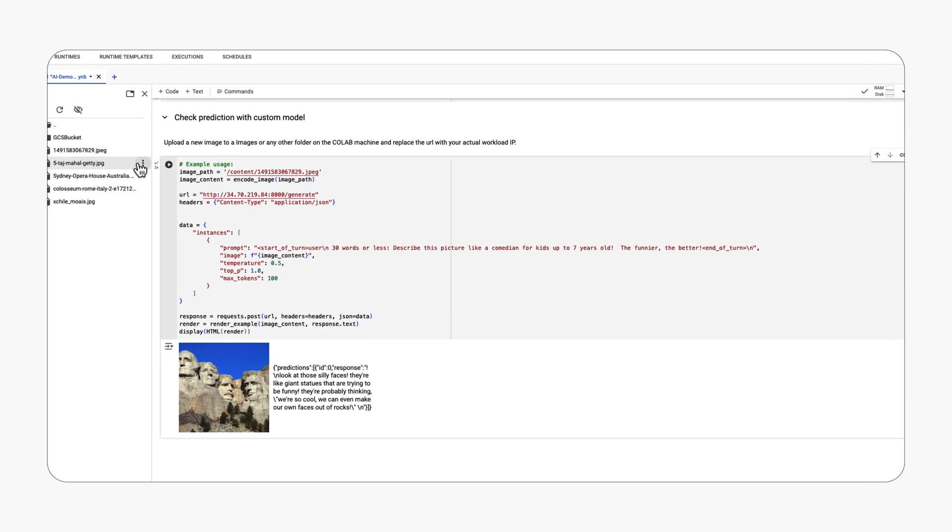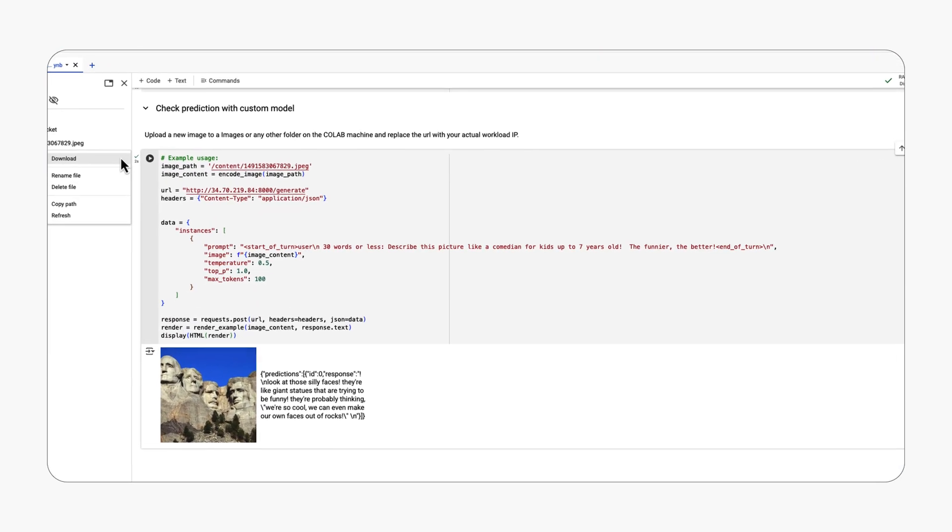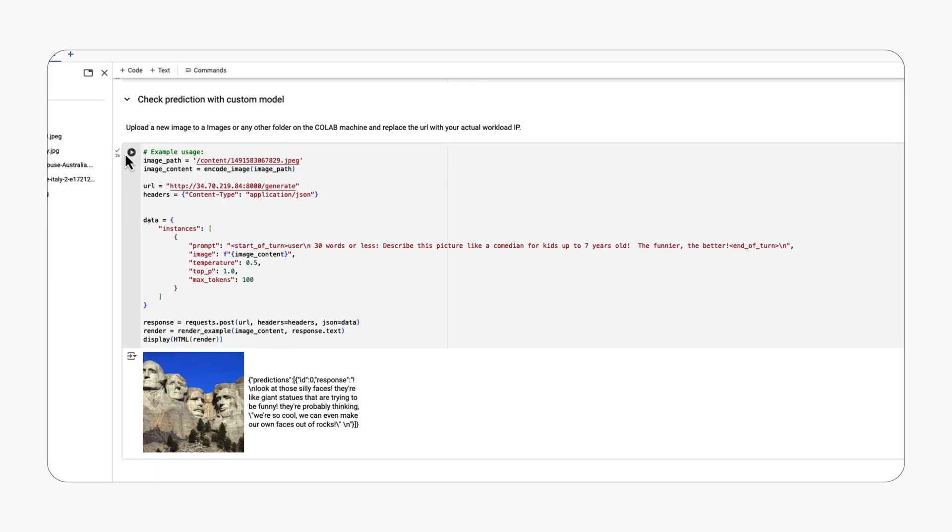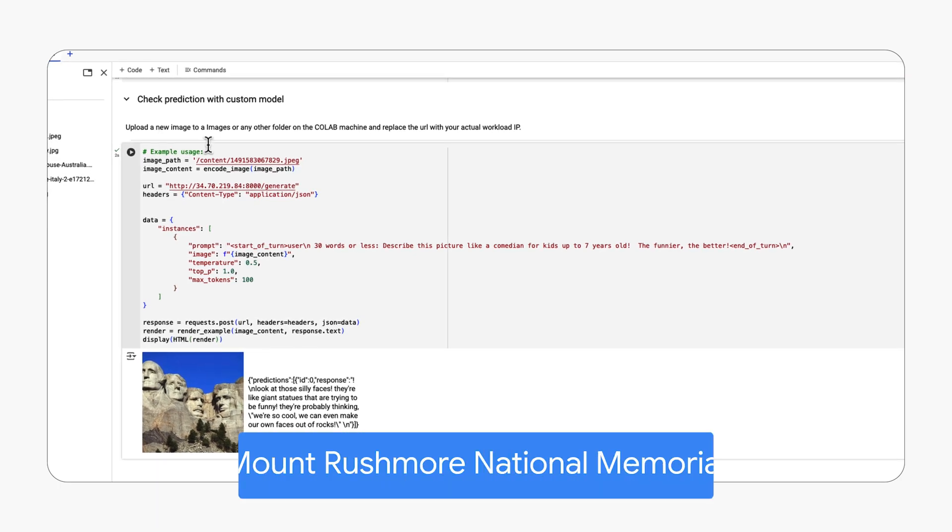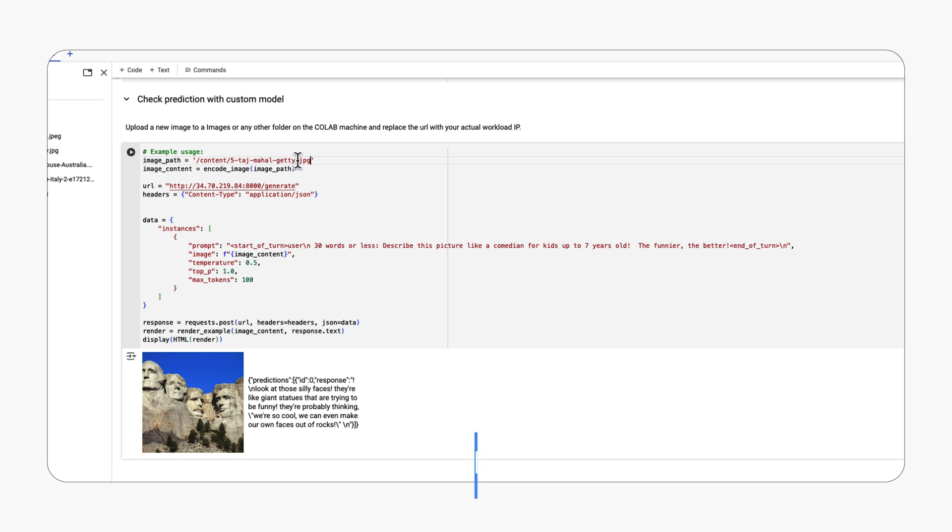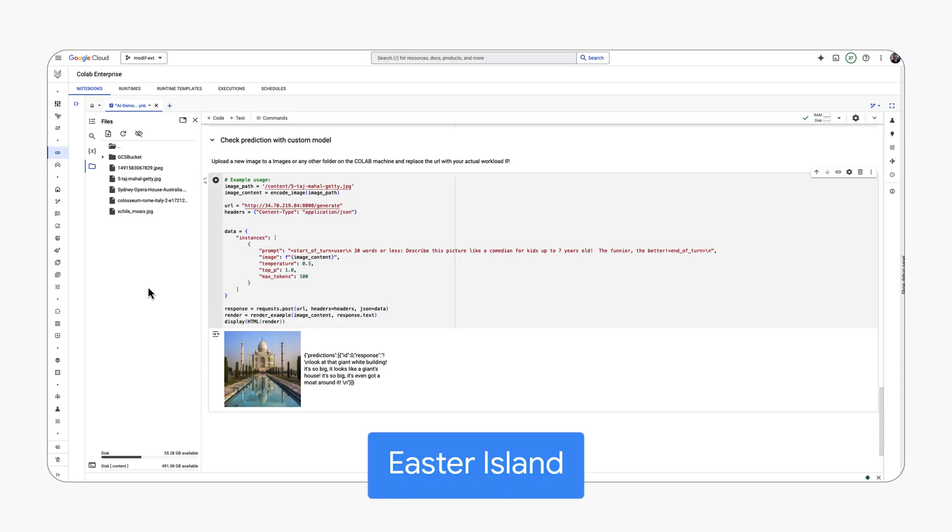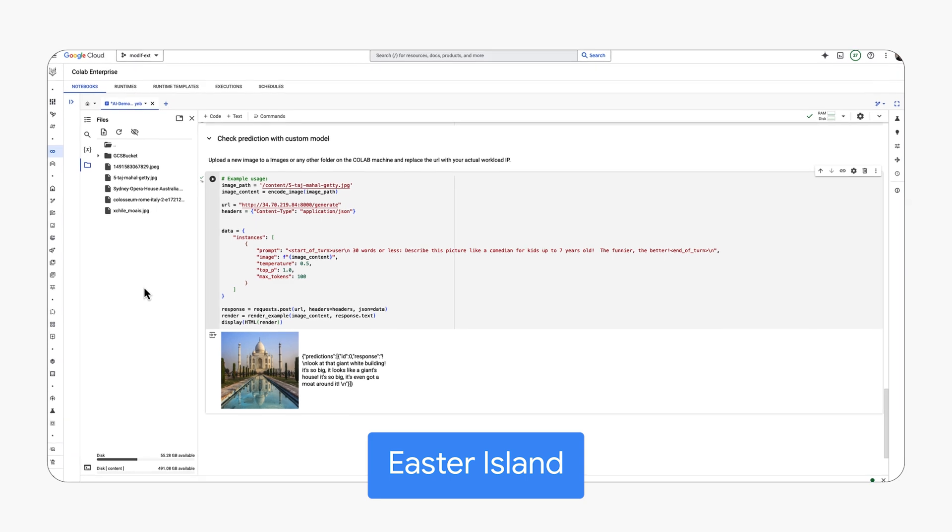Let's test the trained model's response on more historical landmarks. We'll start with an image of Mount Rushmore National Memorial, then move on to the Taj Mahal, followed by the Colosseum, and finally Easter Island.